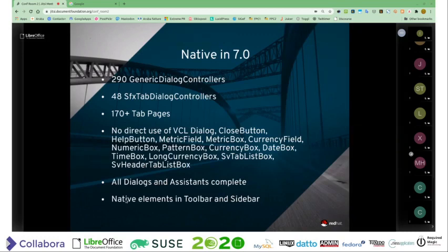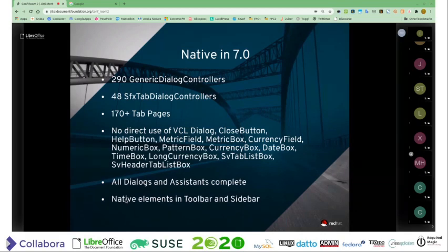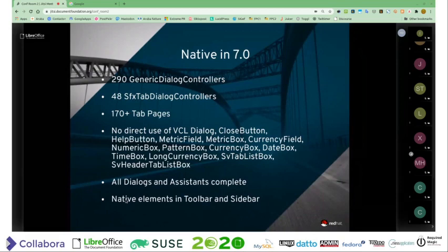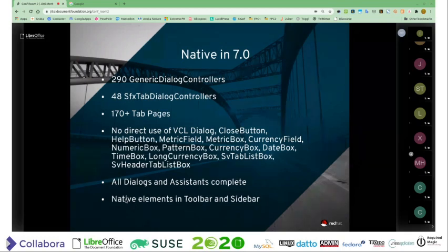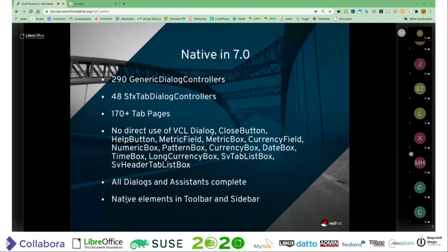Now, 7.0 — our most recent one. There's no great change in the number of dialogs, but we're beginning to close in on the last uses of some of these widgets. The whole dialog class itself is wrapped. We have completed all of the dialogs at this stage, all of the assistants are complete, and a whole set of less common widgets are beginning to be added as well. Most notably, the SV header tab list box and the SV tab list box — those are the most dramatic ones to be moved out of common use. All dialogs being complete is an important milestone, and we're beginning to see native elements in the toolbar and sidebar as well.